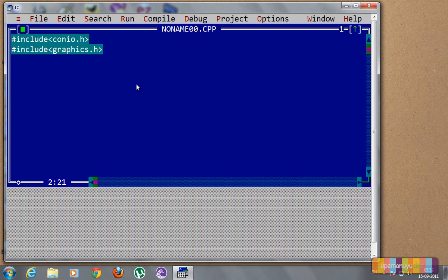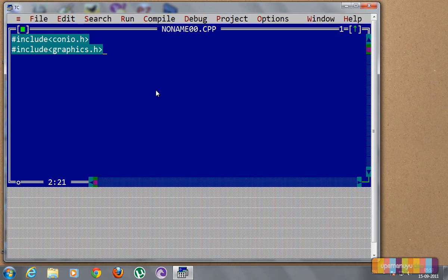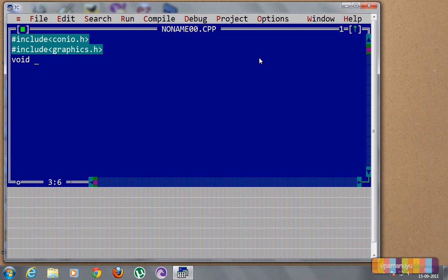This conio.h, as you all know, is used for the clear screen and the getch functions. And graphics.h contains all the declarations for the graphics, whatever graphics is supported by C++ at least. So next we start with void main. It's a very simple program, it will hardly take us 5 minutes to write the program.